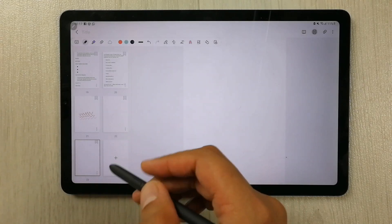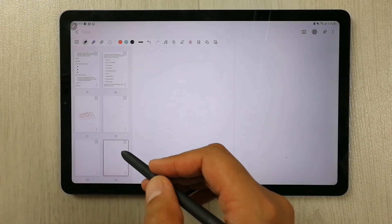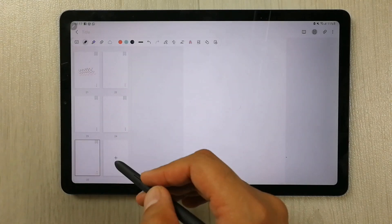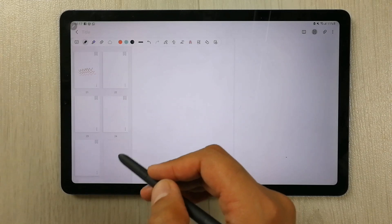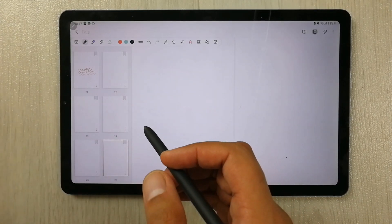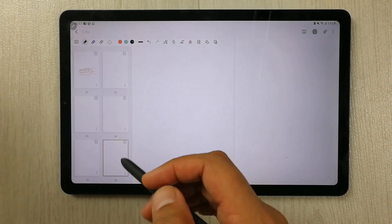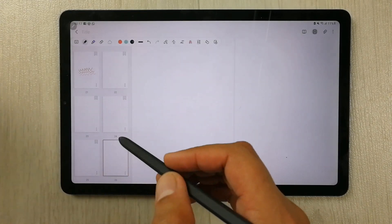So it's up to you how many pages you want to add. You just use this plus sign and more pages will be added to your Samsung notes.